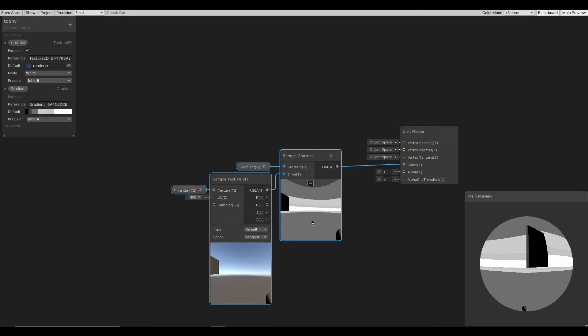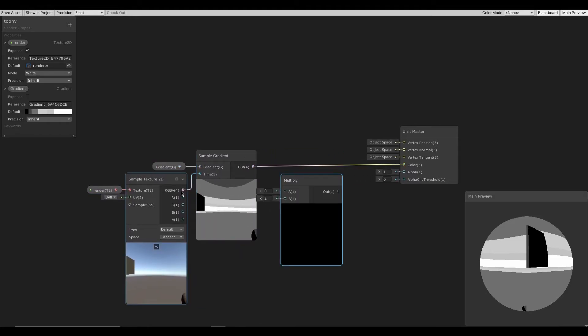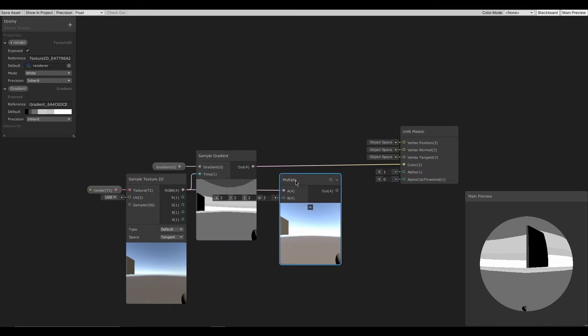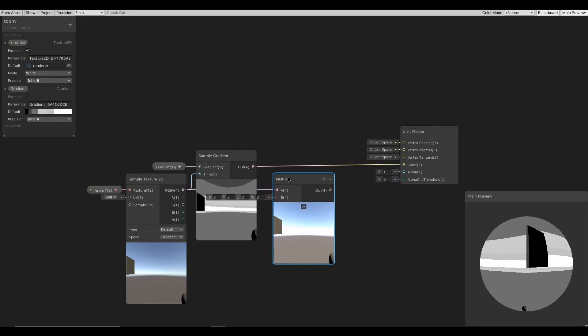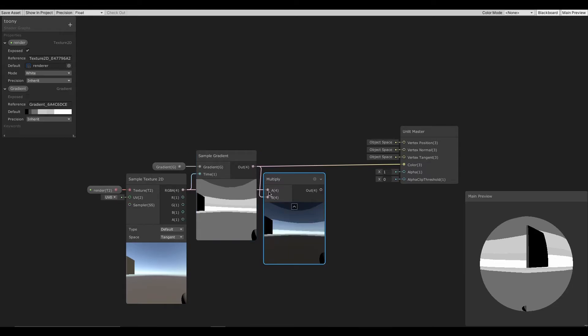So back in the shader editor, we shall make a new multiply node. And assign the sample texture's RGBA output to multiply's A input, and then assign sample gradient's output to B input.